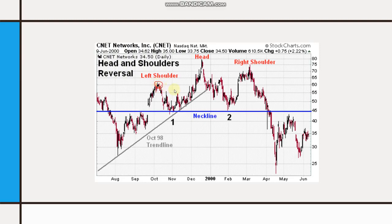Here is Shoulder one, then the market went up — this is the Head, the highest point. And this is the right Shoulder. This is the neckline. So when the price broke this neckline, you can short the market here.